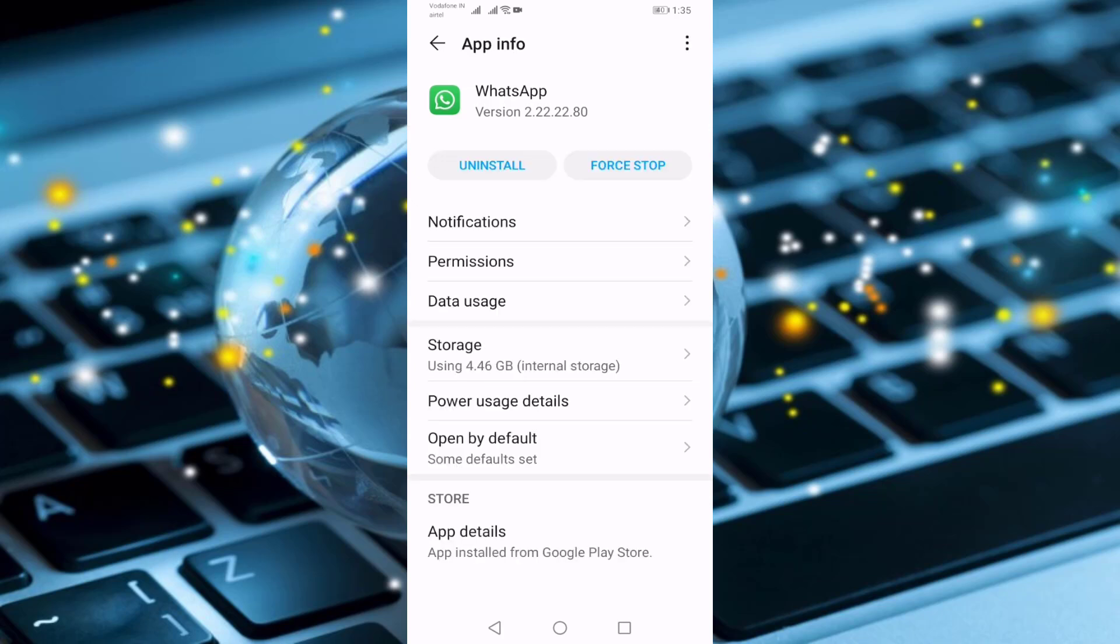If not, once you uninstall and reinstall your WhatsApp, it will fix your problem. So in this way you can fix WhatsApp is temporarily unavailable, please try again in five minutes problem.